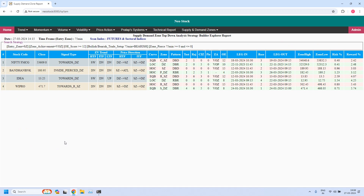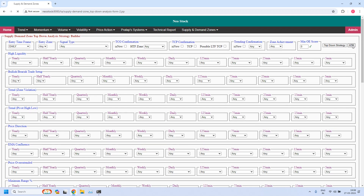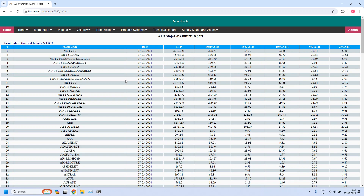We have completed both bullish and bearish trade setups for weekly income trade as well as monthly income trade. Now we will generate the final report — that is stop buffers. We are generating stop buffers based on daily ATR. Here we have a daily ATR column and also 15% ATR and 10% ATR. The 15% ATR is for monthly income trade and 10% ATR is for weekly income trade. You can make use of these values for calculating your stop loss based on the stop buffers.